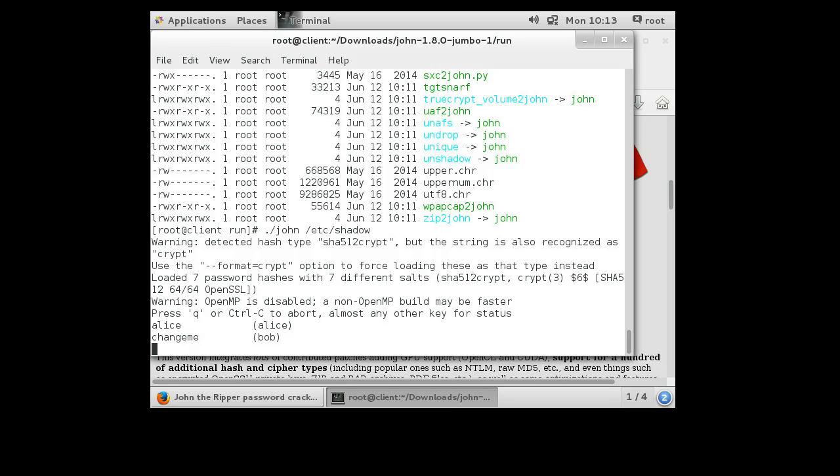Okay, I let John the Ripper run for a few minutes and it doesn't seem to find anything other than Alice and Bob's password. So that's a good sign that most of their passwords are fairly secure. Although I do know that some of the ones that it has not found are not secure.